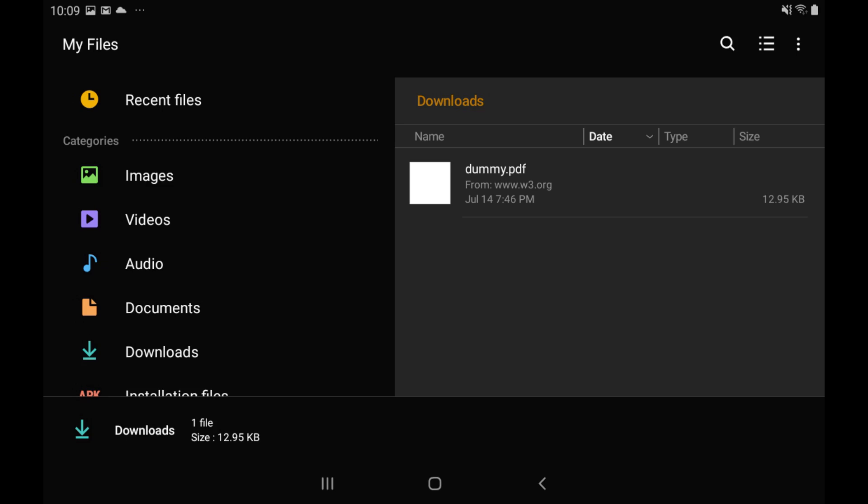In this example, because the file I want to create a shortcut to is in the Downloads folder, I'll open My Files and navigate to the Downloads folder.